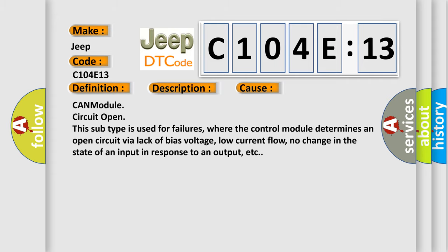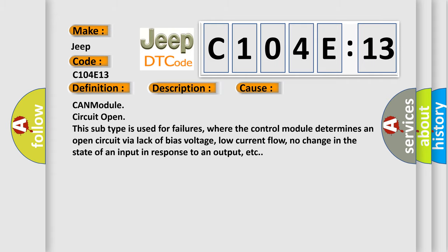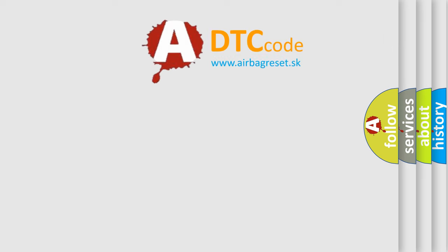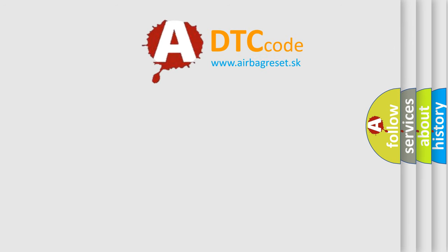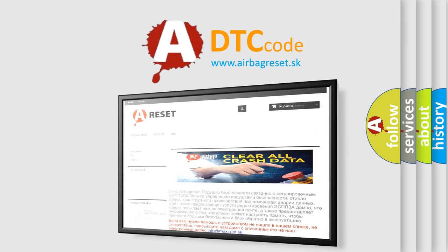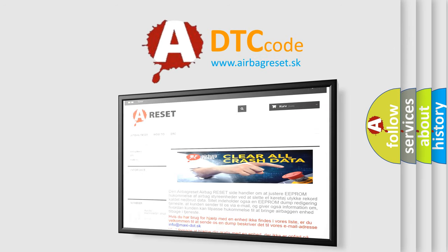The Airbag Reset website aims to provide information in 52 languages. Thank you for your attention and stay tuned for the next video.